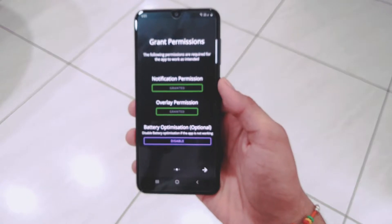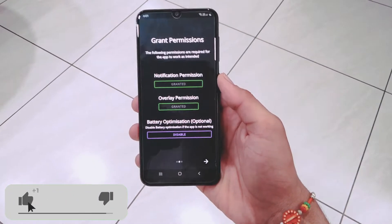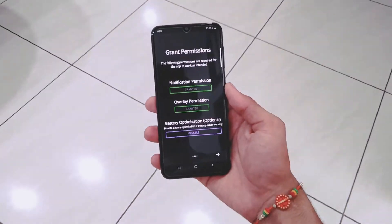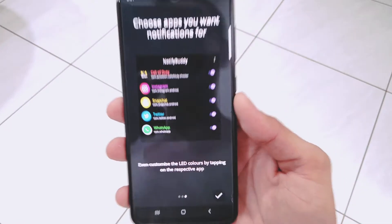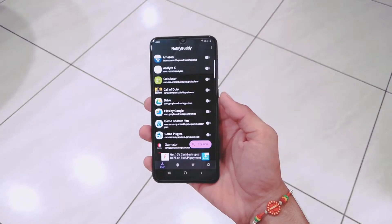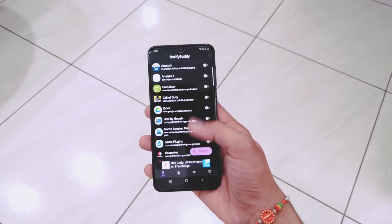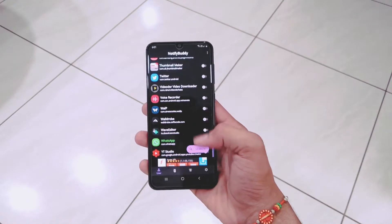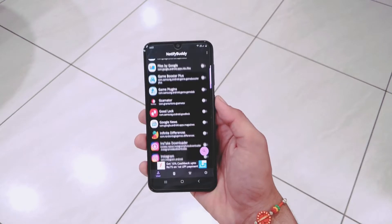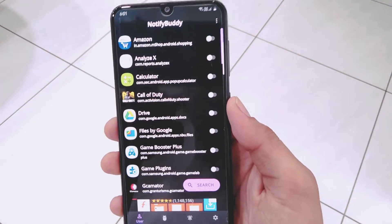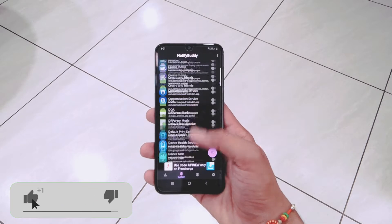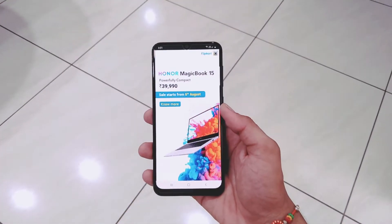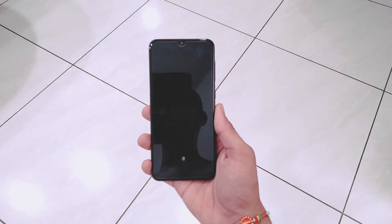Enabling the battery optimization service is optional, so you can skip this step. From the list, select the app for which you want to apply this notification light. Here is an elaborated list of all the applications for which you can enable this notification light. I suggest enabling it for all applications for a better user experience. The second tab contains all the system apps, so you can enable it for those as well. The procedure is now completed — let's have a look at our new notification light.